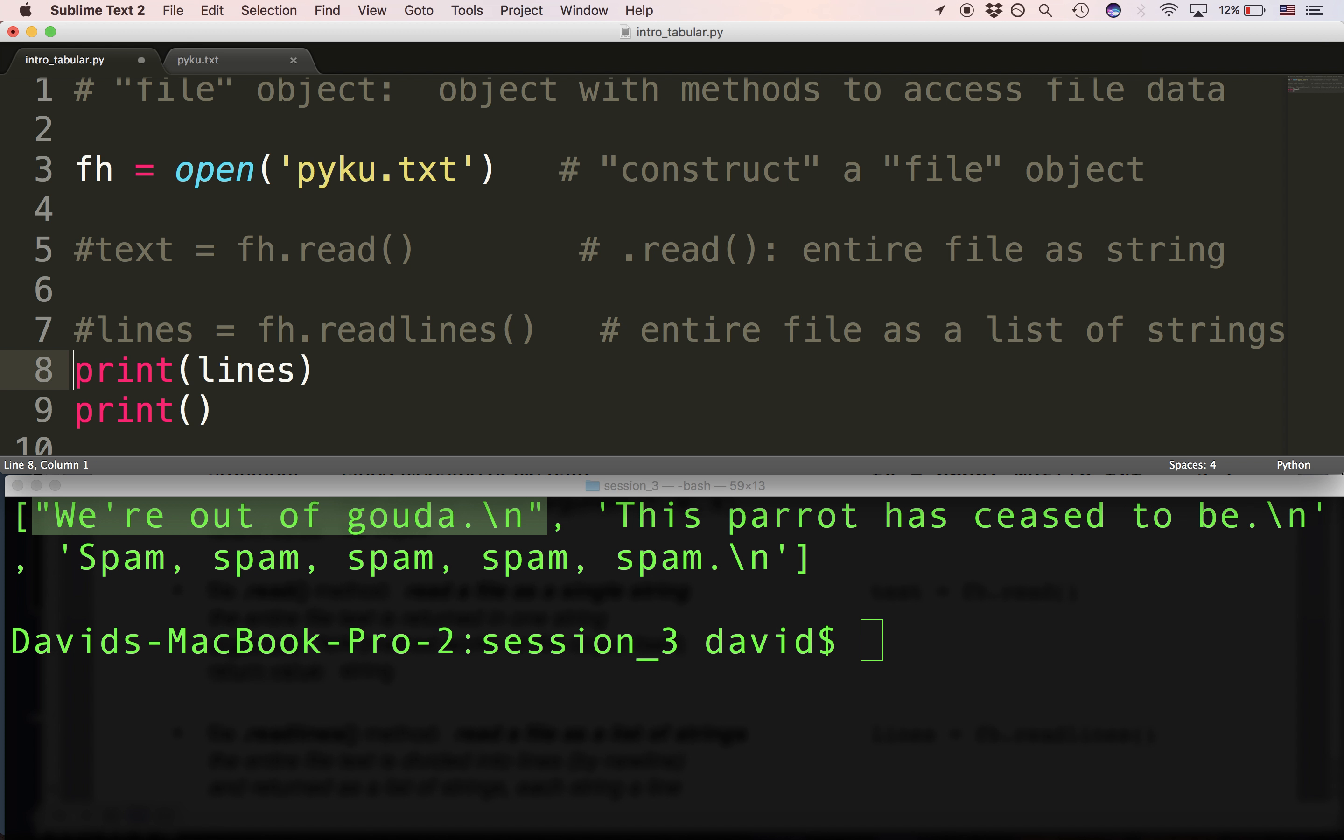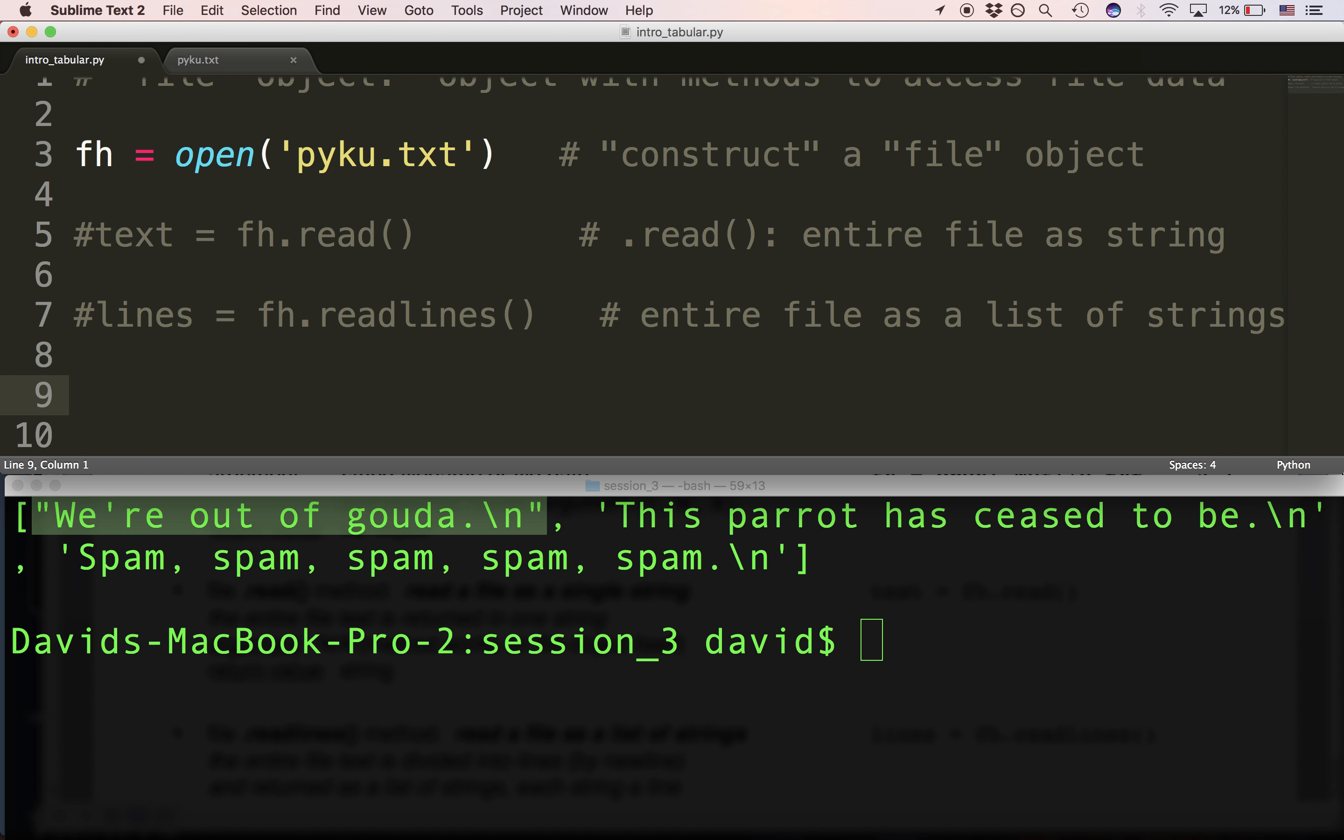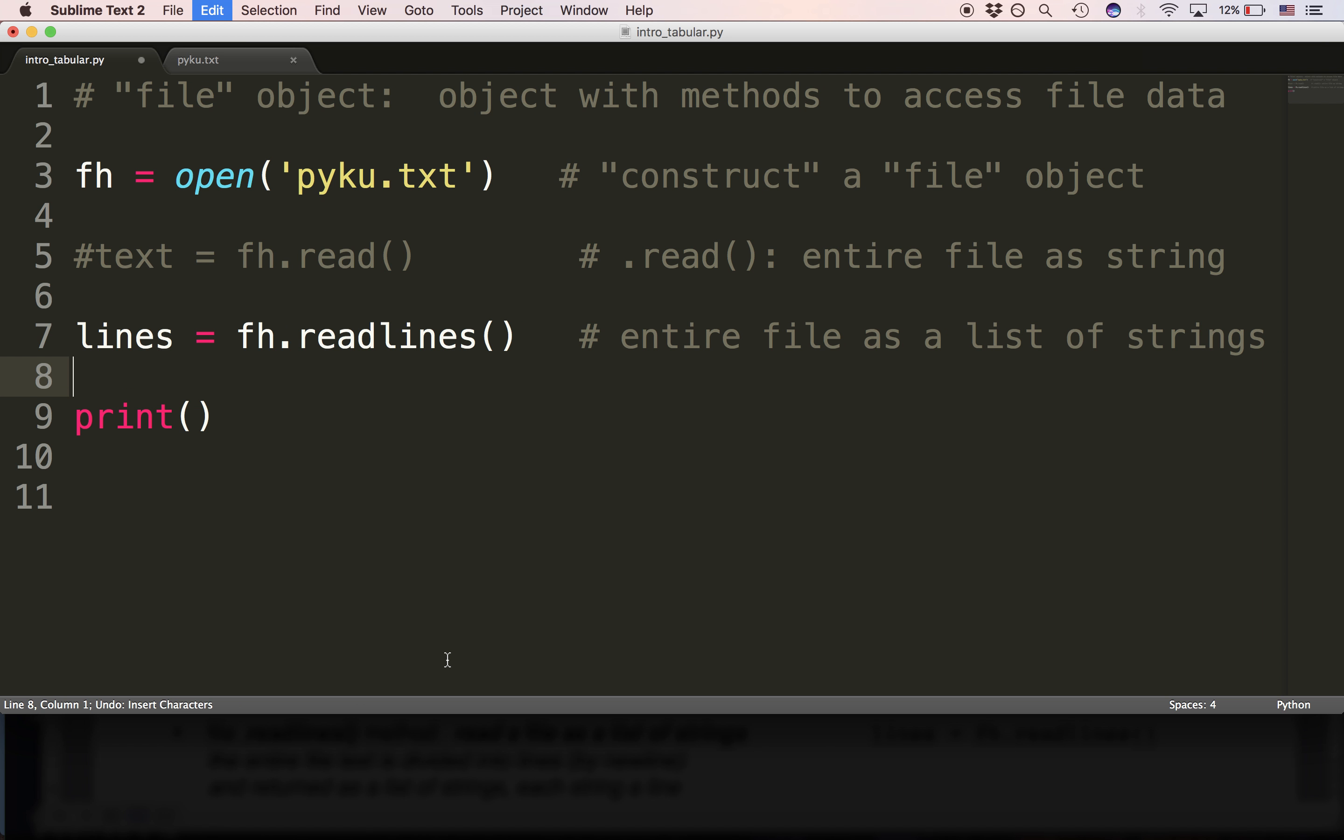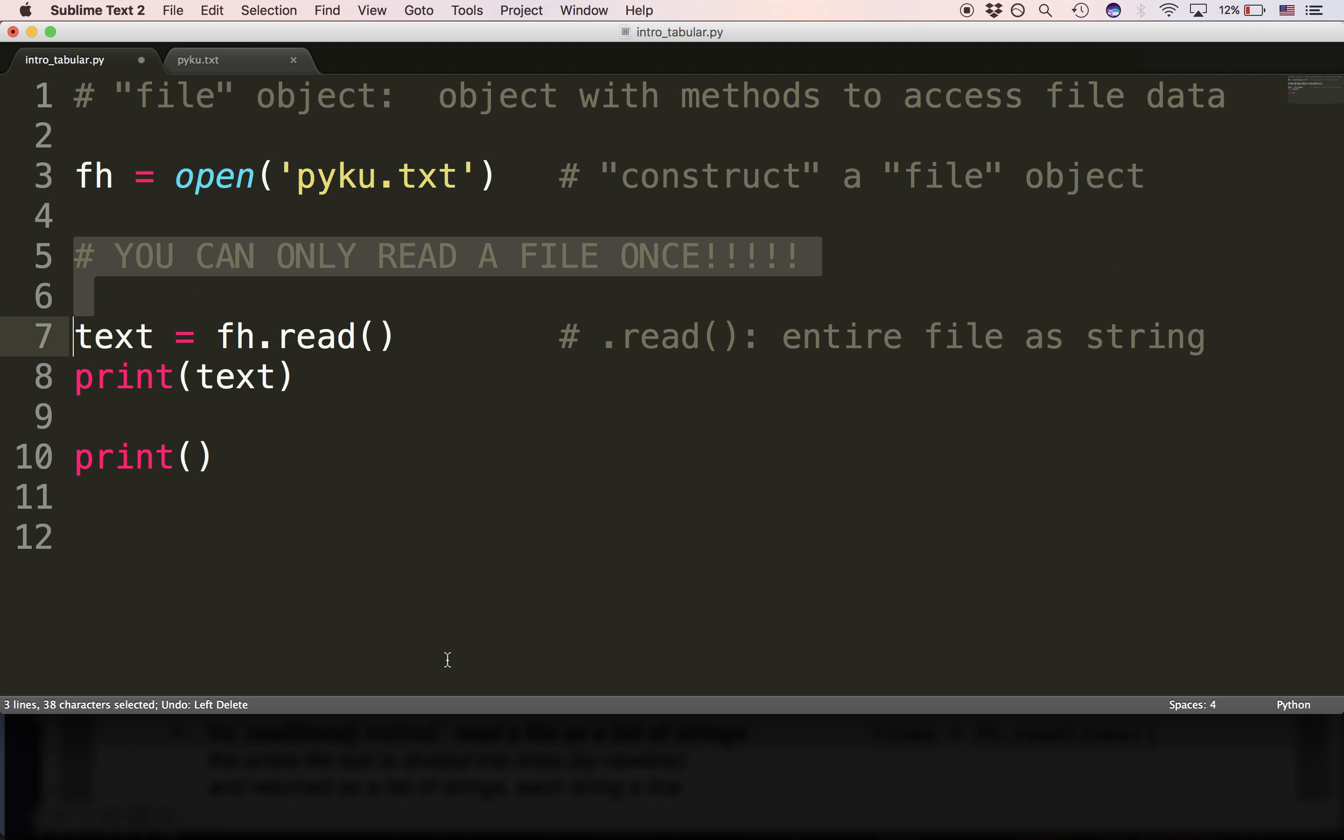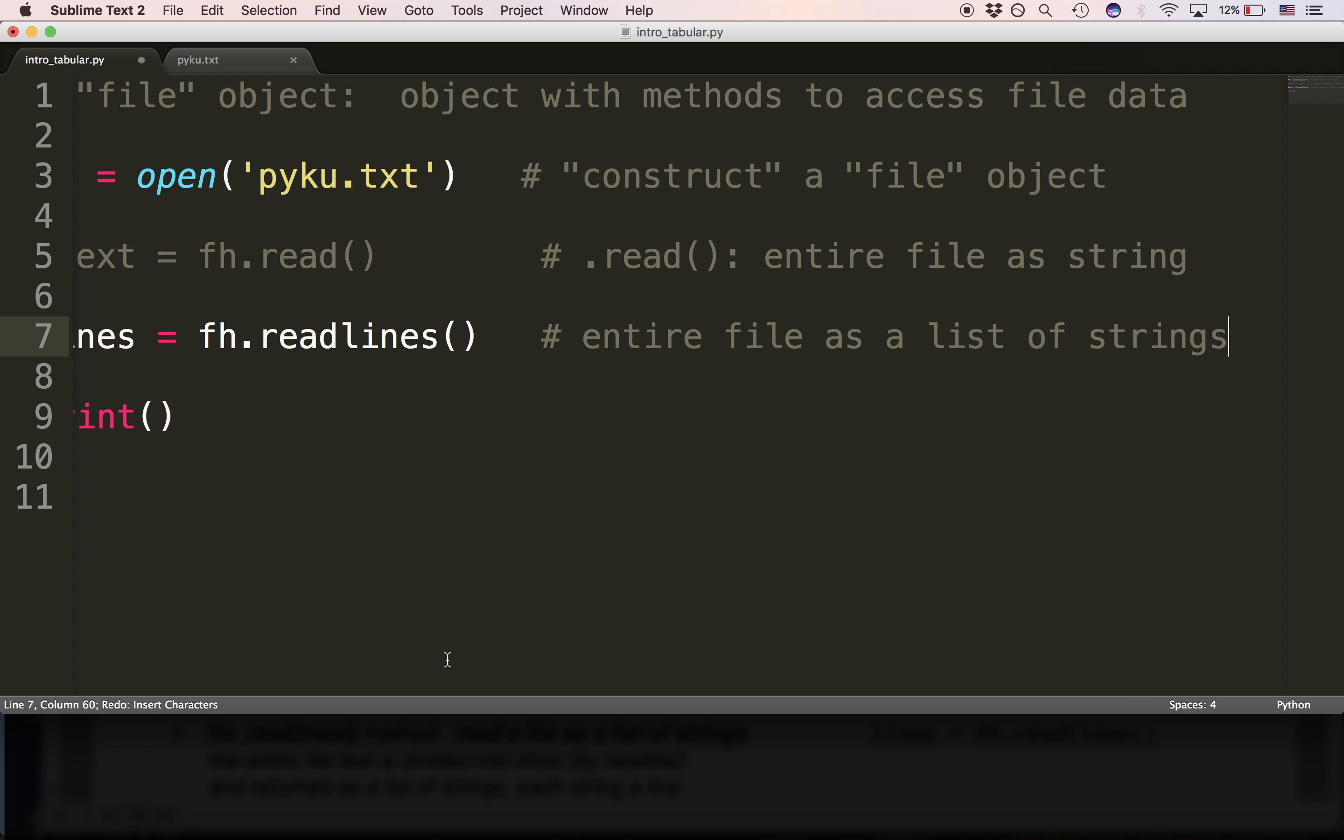Now notice that I'm commenting out read and readlines in order to go to the next feature for reading. Why? Because you can only read a file once. You can only read a file one time. And if you want to read it again, you need to reopen it. Make sense? Okay.